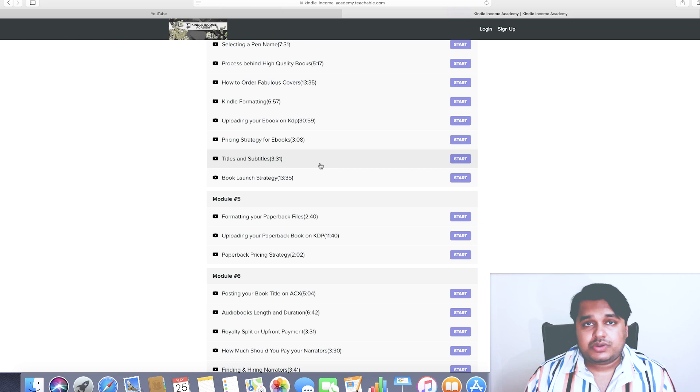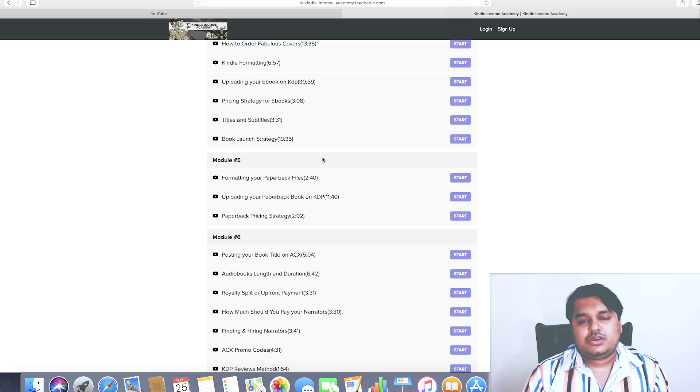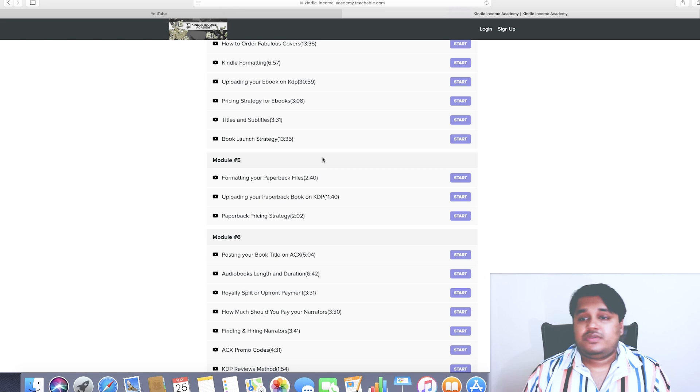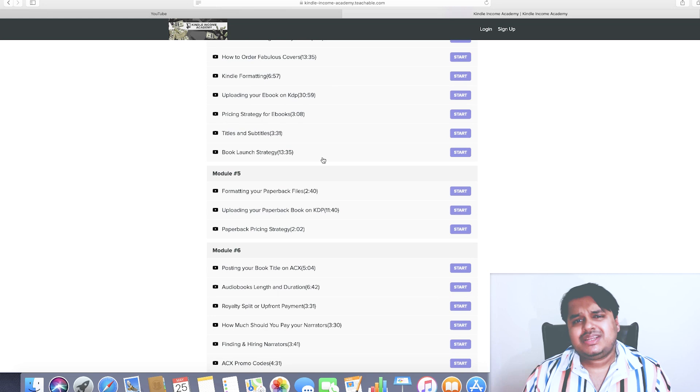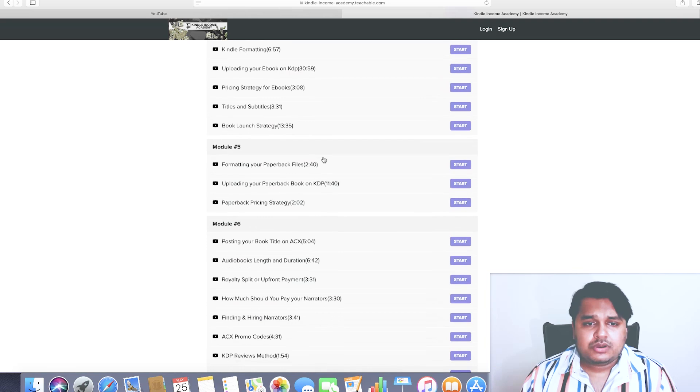Then we've got pricing strategy for ebooks - what's the sweet spot, what kind of appropriate prices you need to be using for your ebooks and paperbacks. Titles and subtitles: how to create some really catchy and appealing subtitles. We speak about the book launch strategy, which again is going to be the crux of this course. If you do not follow the book launch strategy properly, chances are even if your keyword is profitable you aren't going to be crushing it. This is very important - each and every chapter in this curriculum is important and interrelated to each other.